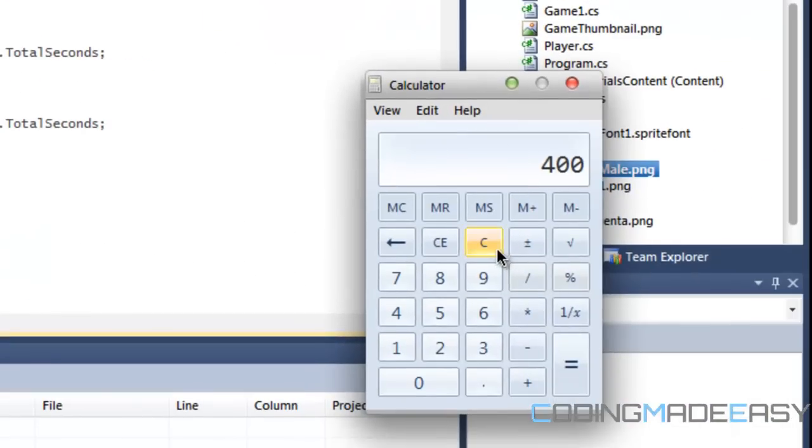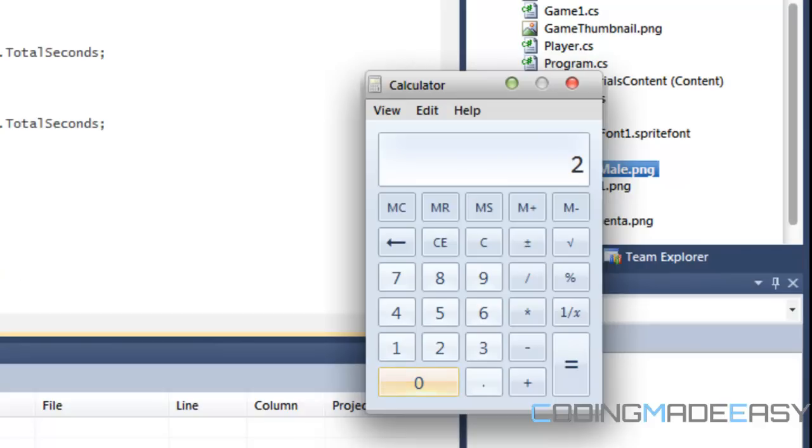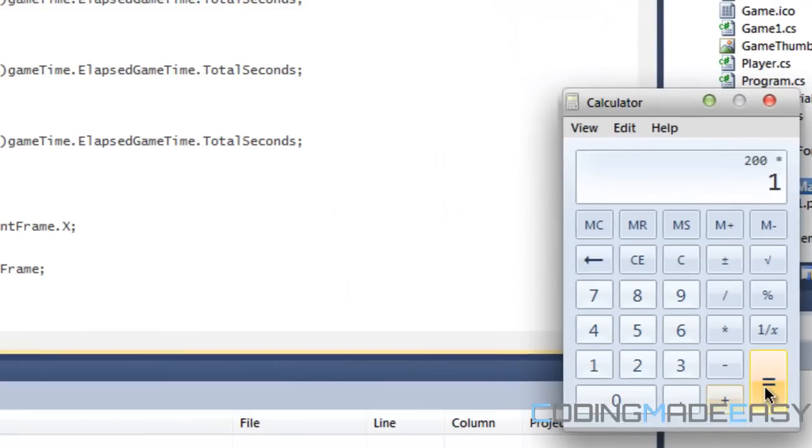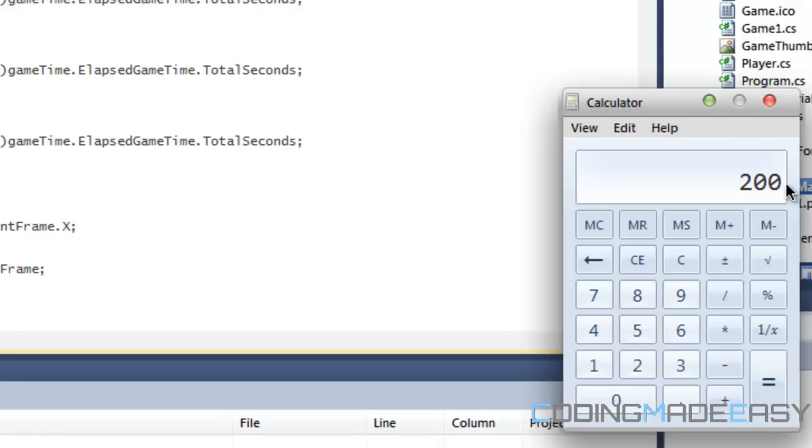If our move speed is 200, then for the first computer, the player position will update at 200 times one, which will be the total seconds, because it updates every second, approximately every second. So when you press equal, then the player will actually move 200 spaces to whichever direction you specified.